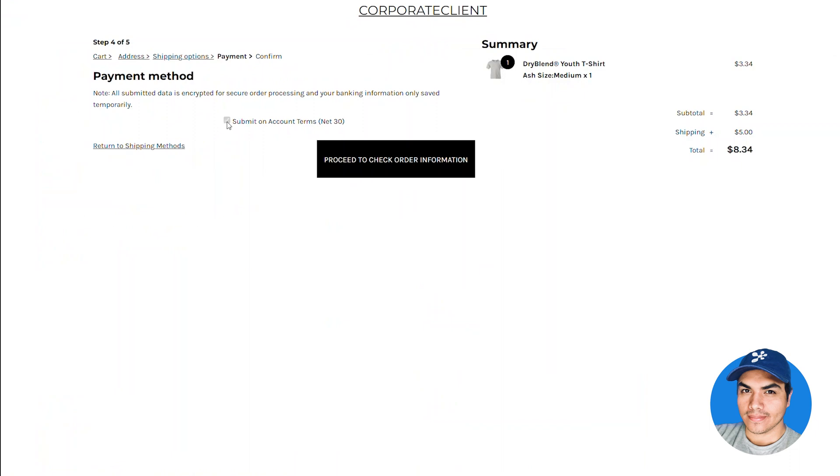Now you'll see that option to submit on account terms is enabled by default and I can't turn it off. So we're only allowing them to submit orders on account terms. The exception there would be if their account terms require some sort of deposit, then they'll have the option to pay for that deposit.